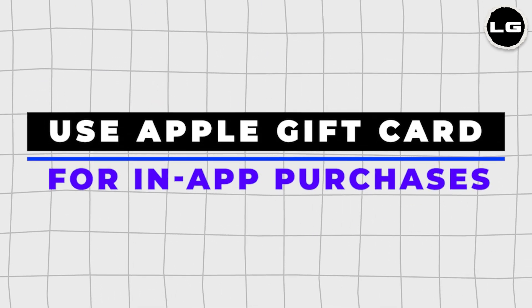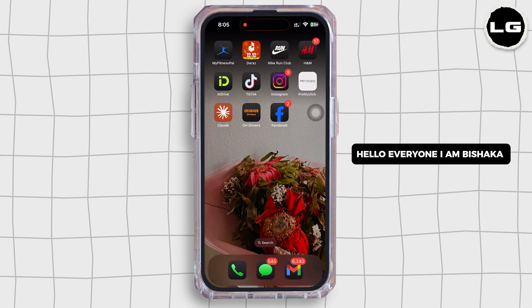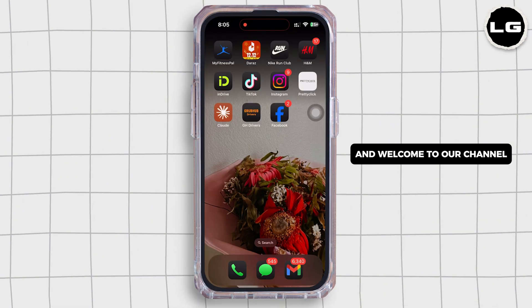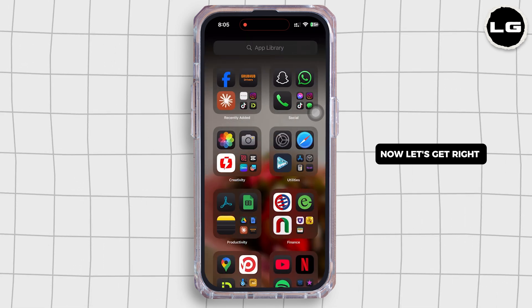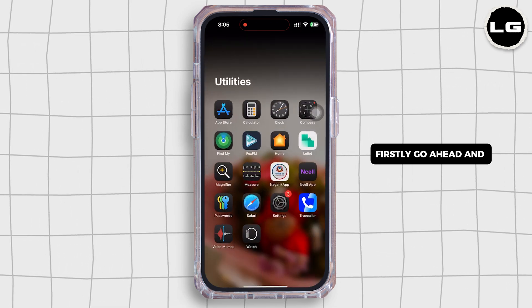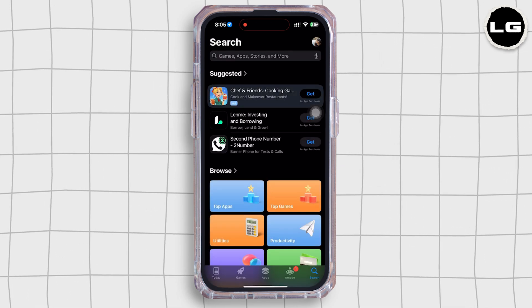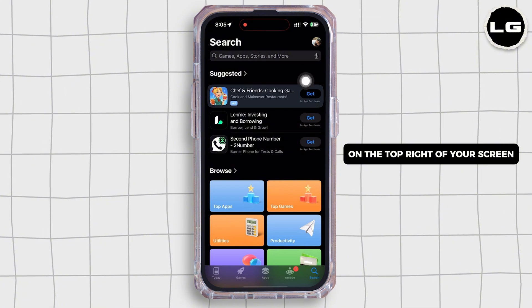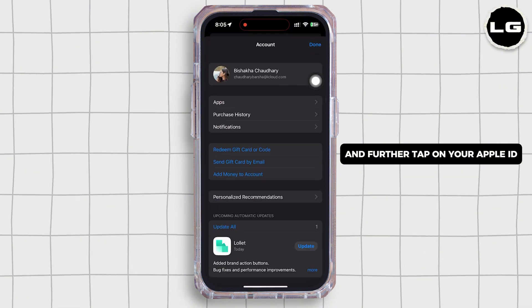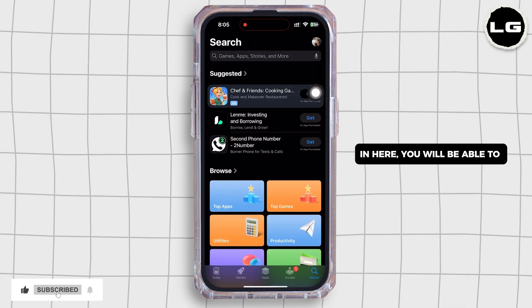How to use Apple gift card for in-app purchases. Hello everyone, I am Bishaka and welcome to our channel. Let's get right into the tutorial. Firstly, go ahead and open the App Store on your device. Now tap on your profile icon on the top right of your screen and further tap on your Apple ID.